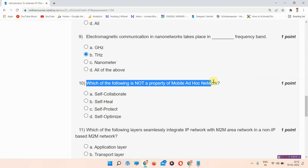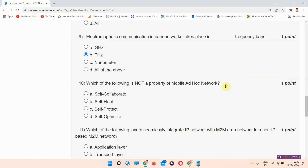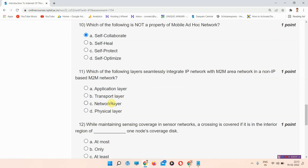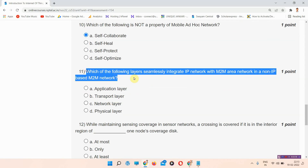Question number ten: which of the following is not a property of mobile ad hoc network? The correct answer of question number ten is option number A: self-collaborate. This is the correct answer; please mark your answer.